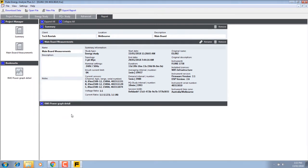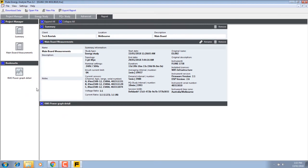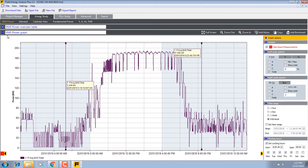Now I drag that onto here. So now I've got that in my report. Here's my energy study.